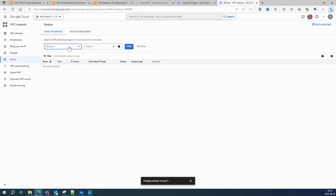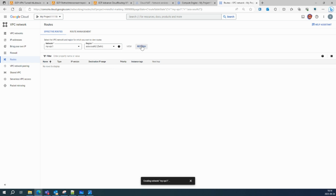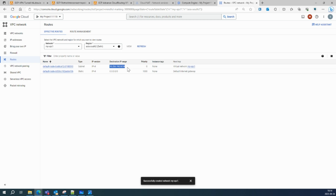While the VPC network is being created, I'll go to Routes, select my network, and select my region — Delhi. Right now there are no routes because it's still creating the VPC. Once created, you'll see one default system-generated route — if you want to talk to the public internet, the next hop will be the default internet gateway. You'll also see one more local route because we created a subnet.